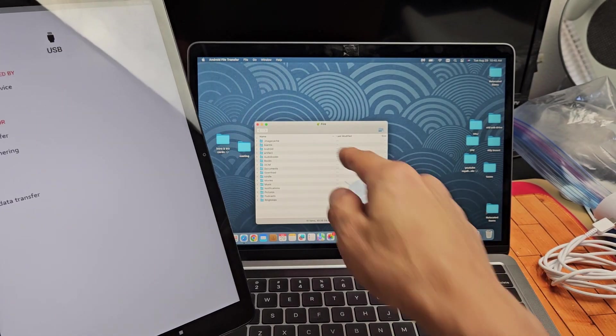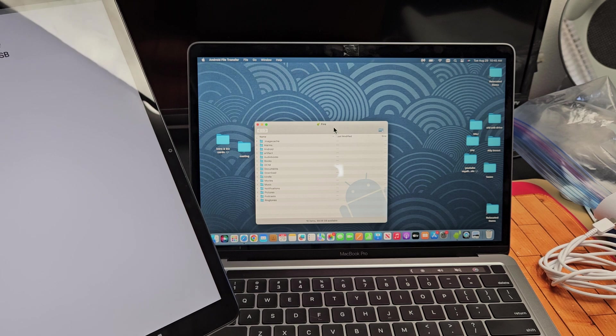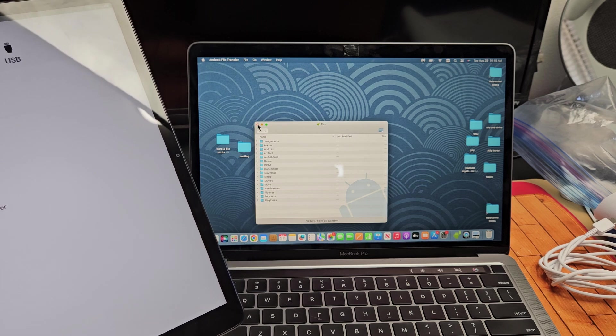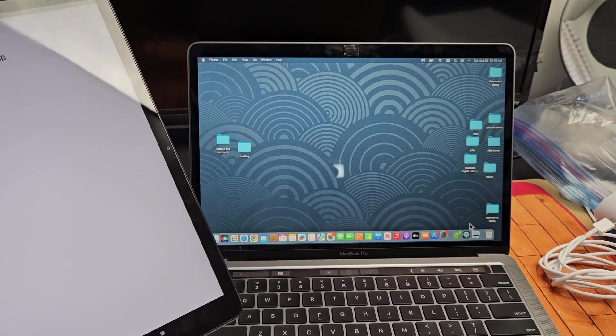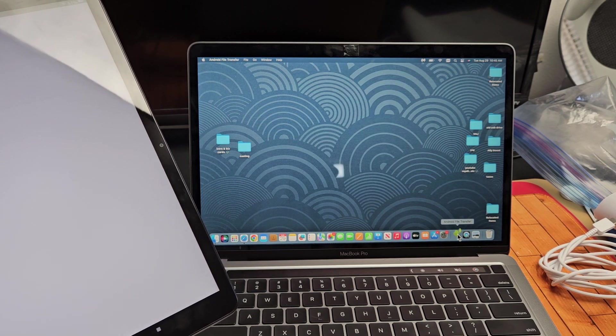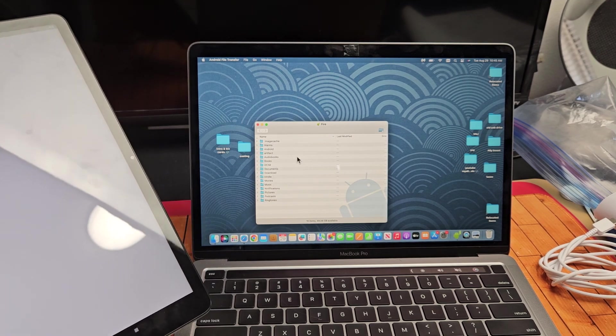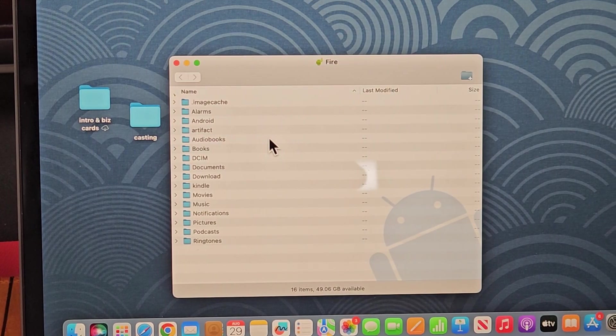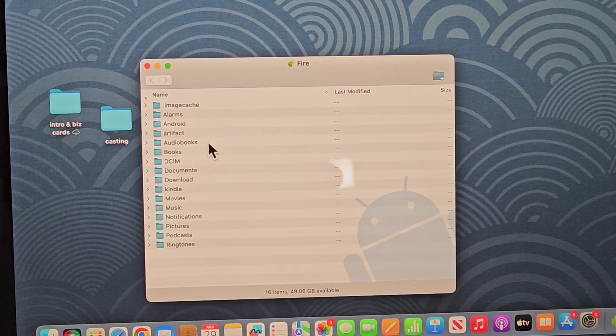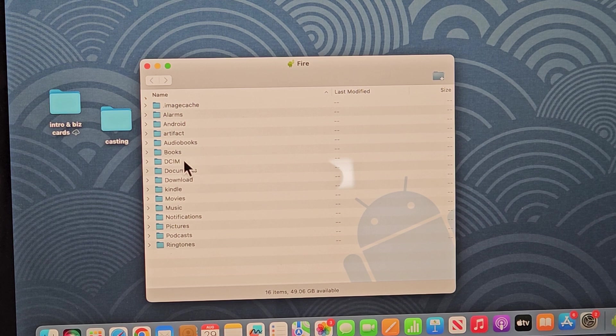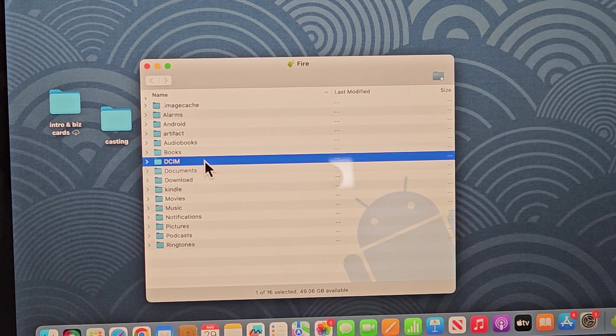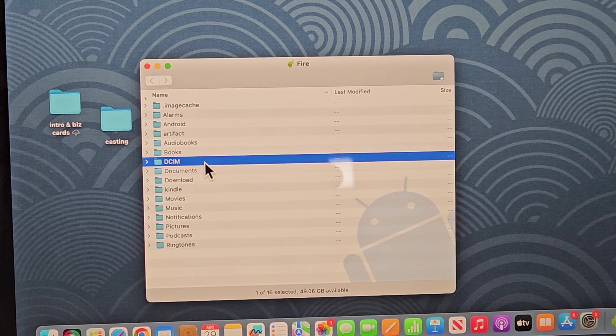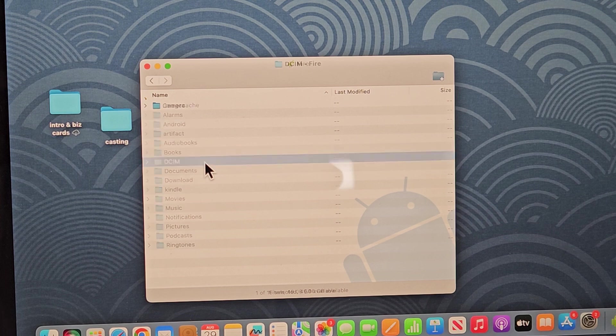Okay, and voila, this window pops up right away. If this window doesn't pop up, just go back to the little Android guy, click it, and this will pop up. Now from here, what you have to do—we're in my tablet now—you have to go to the DCIM folder. That's where all your photos and videos are that you've taken. So I'm going to double-click the DCIM folder.